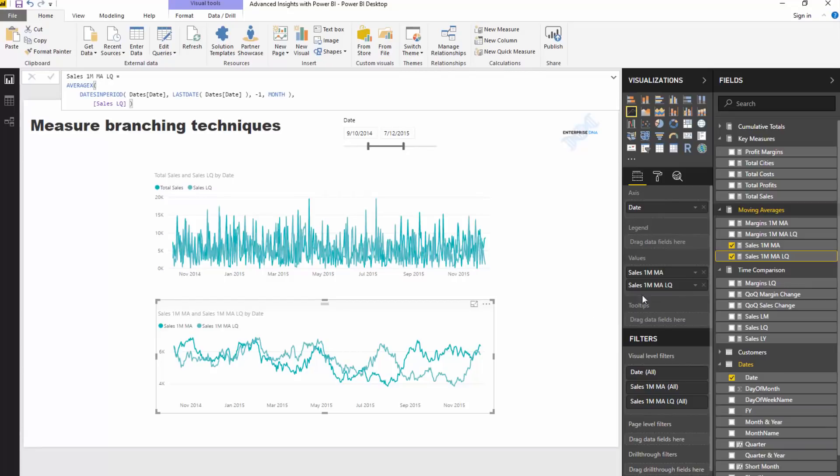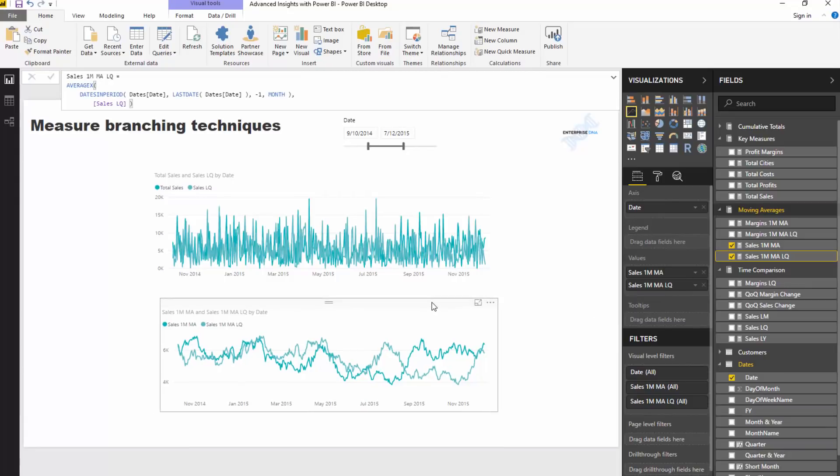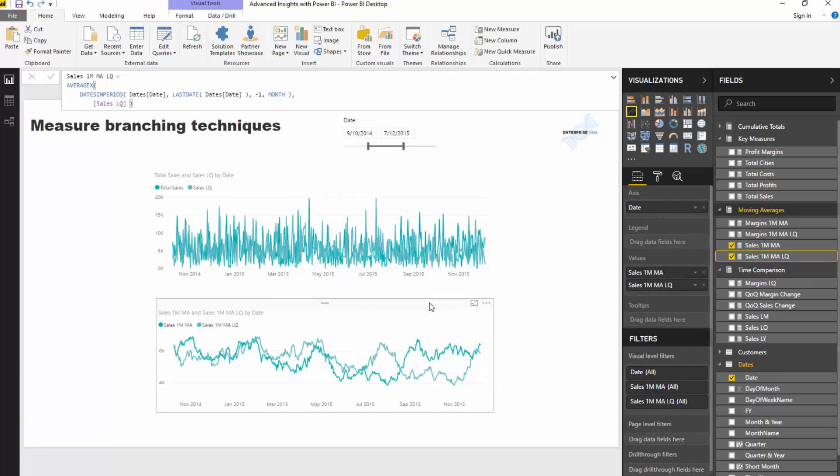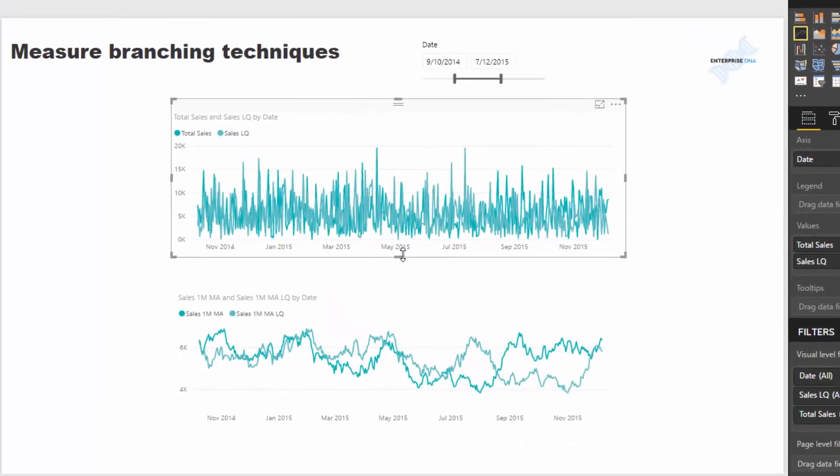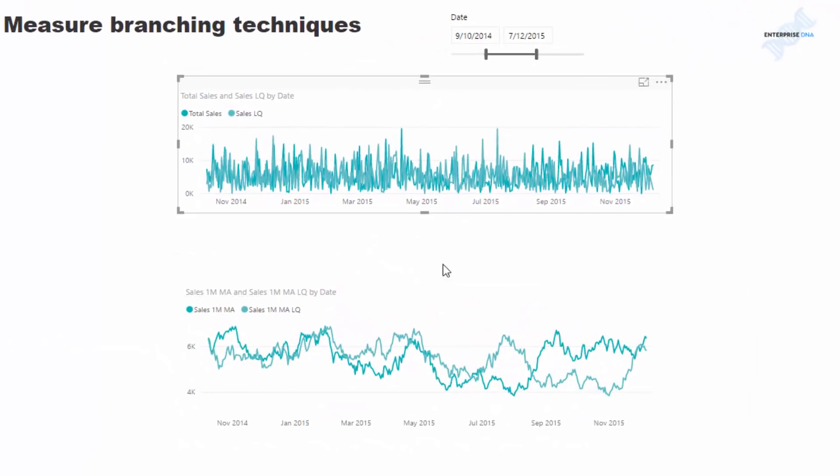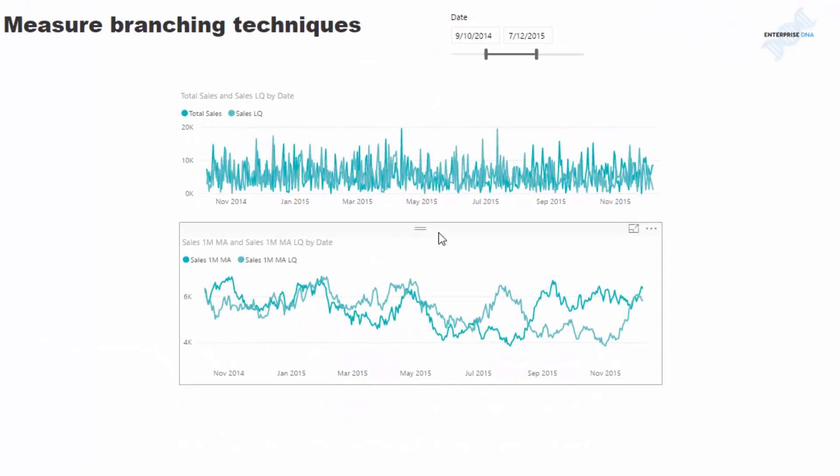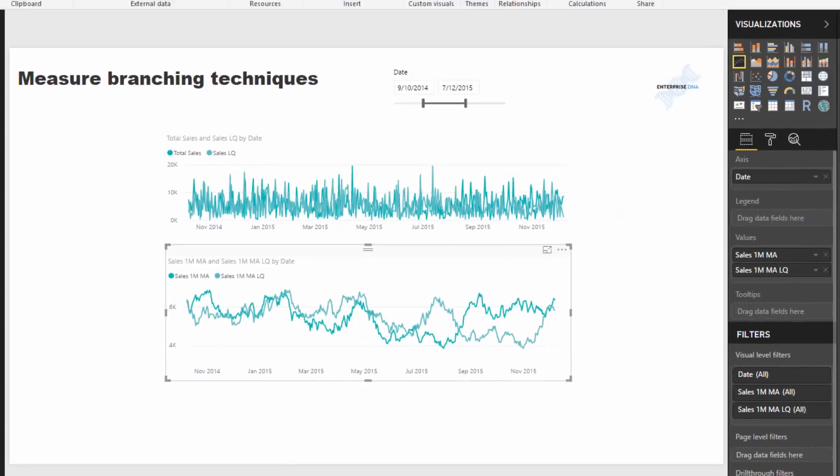And then if I drag this into this visualization, you'll see now that it just looks way better. Looks so much better in terms of just smoothing the number, identifying the trends. I mean, in this case, there's not a huge difference in trend, not a significant divergence, but if there was, it would showcase it.